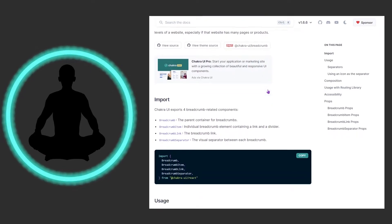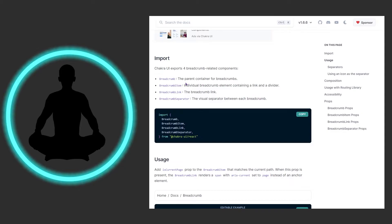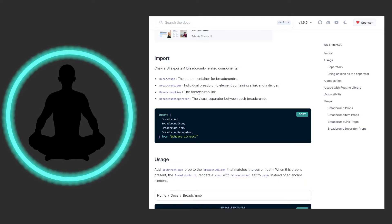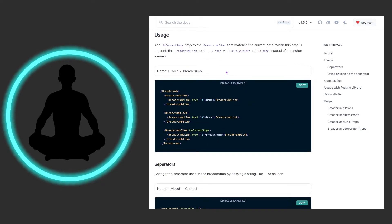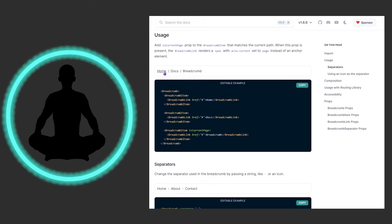Looking down here we see there are four imports: Breadcrumb, Item, Link, and Separator. The Breadcrumb is the parent container. We have the Item, and then we have the Link — the thing the user clicks on — and then we have the Separator, which is the visual between each breadcrumb. In a very easy example here, we have the Breadcrumb parent component wrapping it, and then we have three items with open and closed elements, and inside we have the Link. So it creates breadcrumbs like Home, Docs, and Breadcrumb.